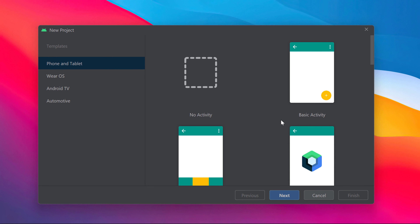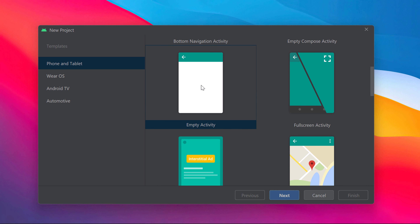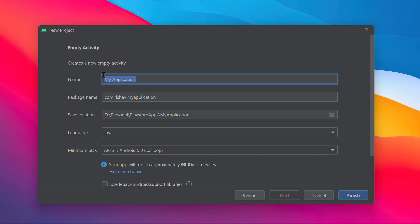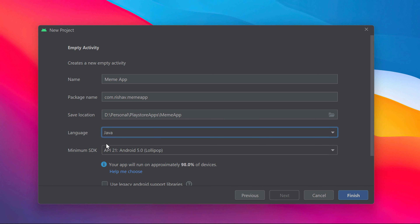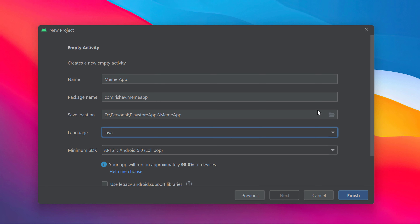In my screen you can see I've started a basic empty activity — I'm creating a new project by selecting Empty Activity. Click Next. Here you'll see different fields: application name, package name, save location, and language. I'll set the application name to 'Meme App', select Java as the language, and make sure not to tick the legacy support option, which would prevent using Jetpack libraries. Then click Finish.